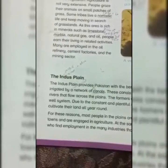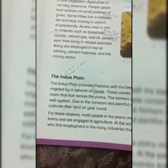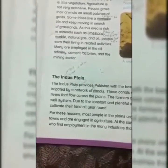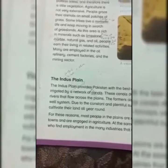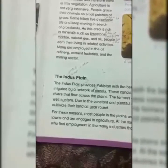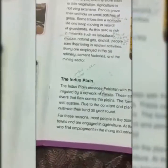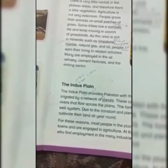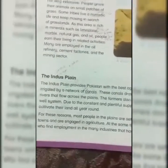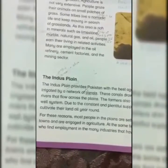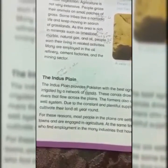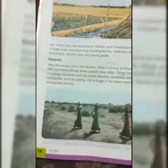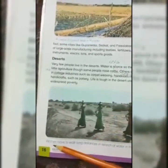In Pakistan, the plain built up over centuries by sediment is mostly within the Punjab province. It is the western part of the northern plain, formed by the Indus River and its tributaries. The plain is extensively farmed for wheat, rice, sugarcane, and cotton.